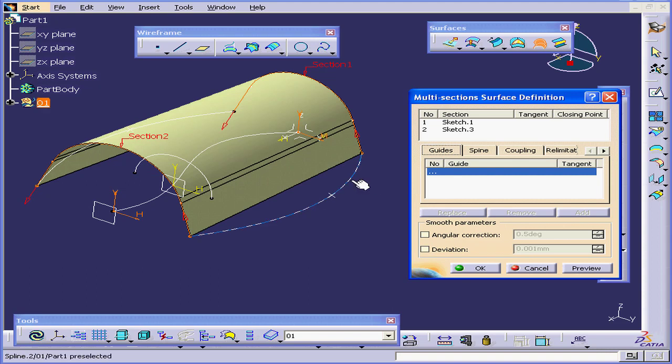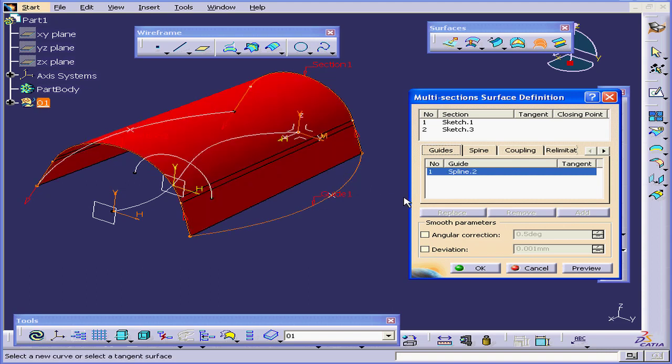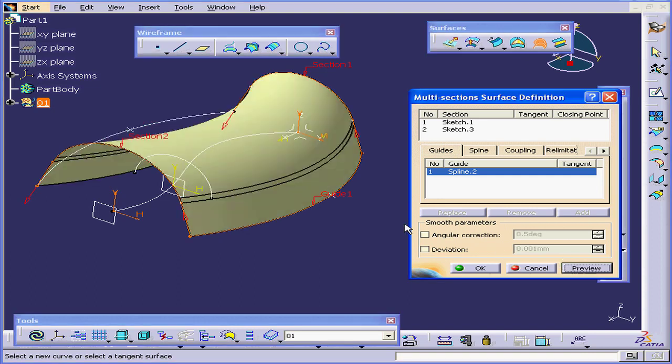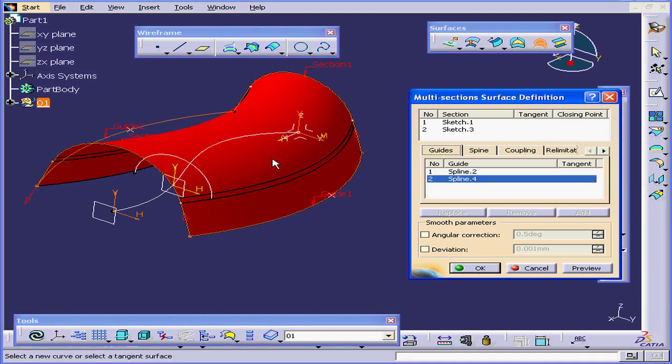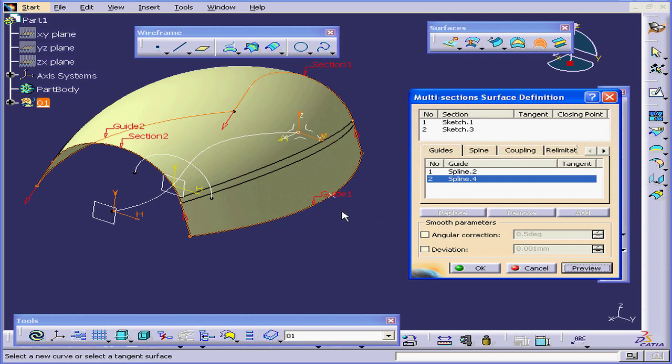Next, I'll use a guideline to guide the edge of this surface. Preview. I'll select a second guide right here, and click Preview.